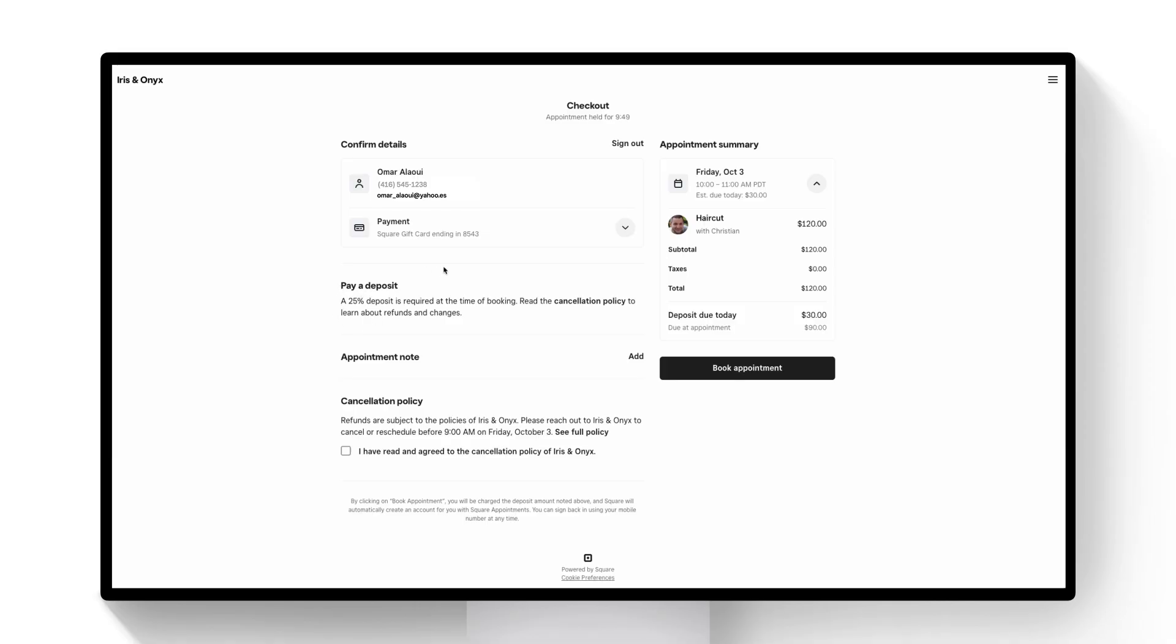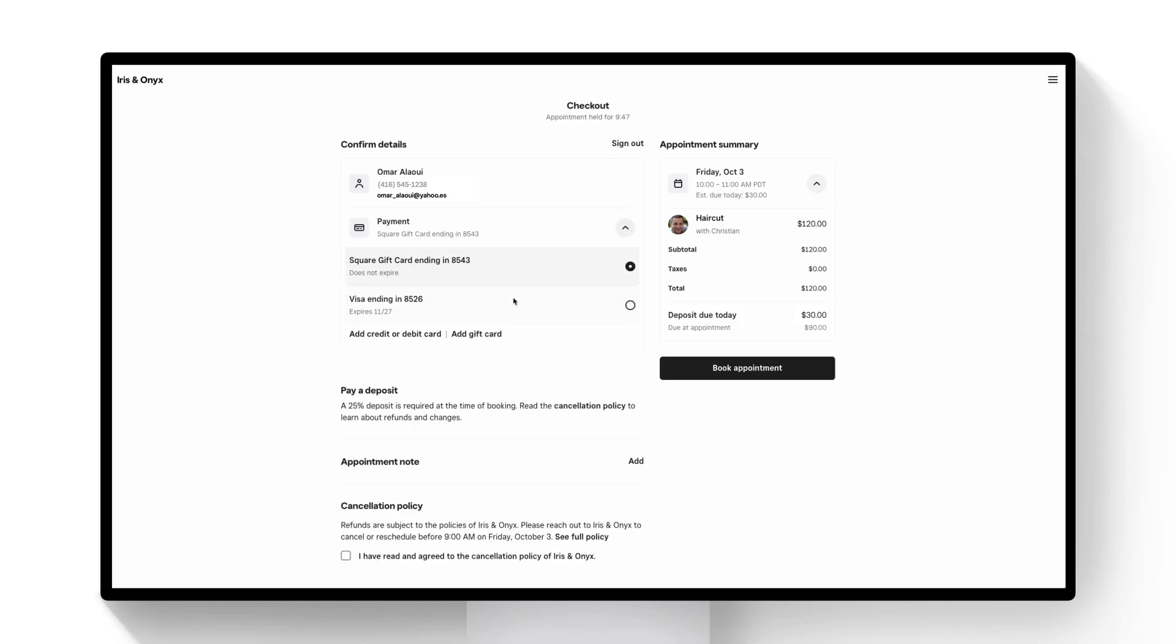I'll go ahead and select a card I have on file and agree to the cancellation policy, and then on the right hand side here again we've confirmed the amount that's due today and the amount that will be due at the appointment.